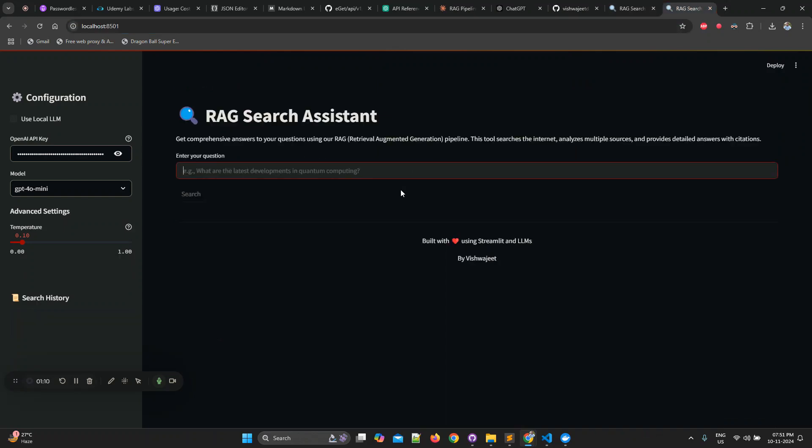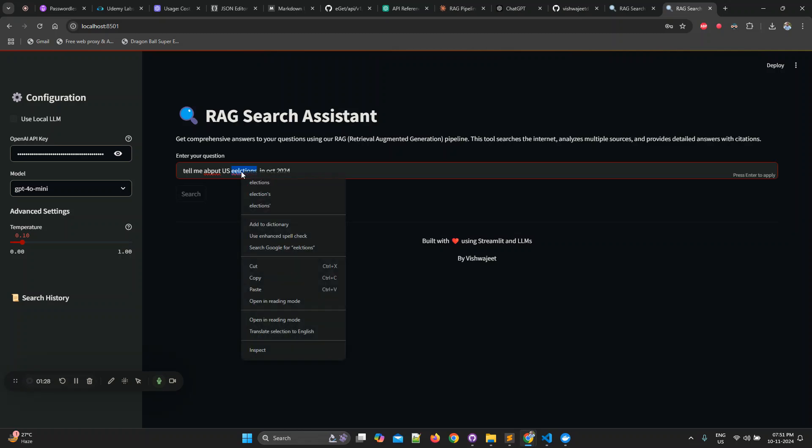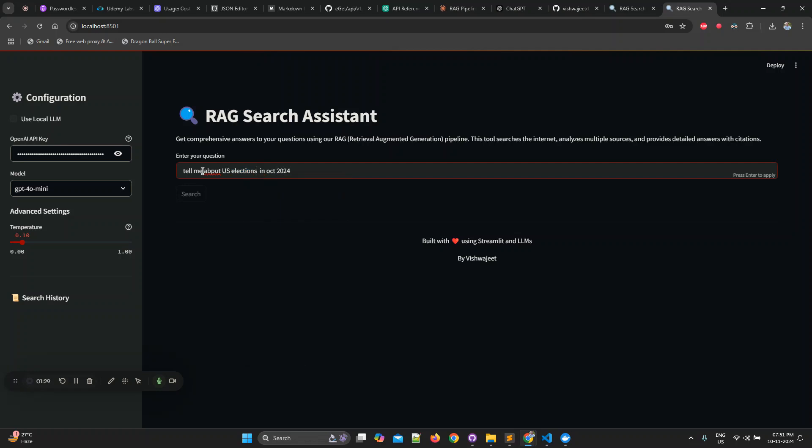Right now let me ask it something that is very latest. Tell me about US elections in October 2024. Let me correct this. Okay, just this much is enough and let's hit the search.